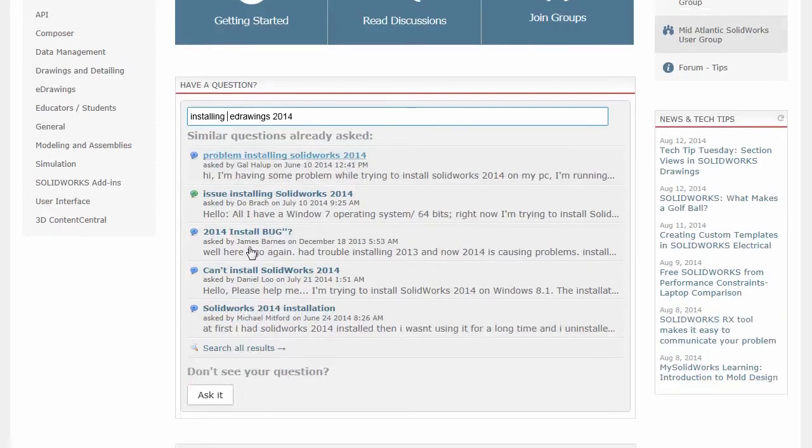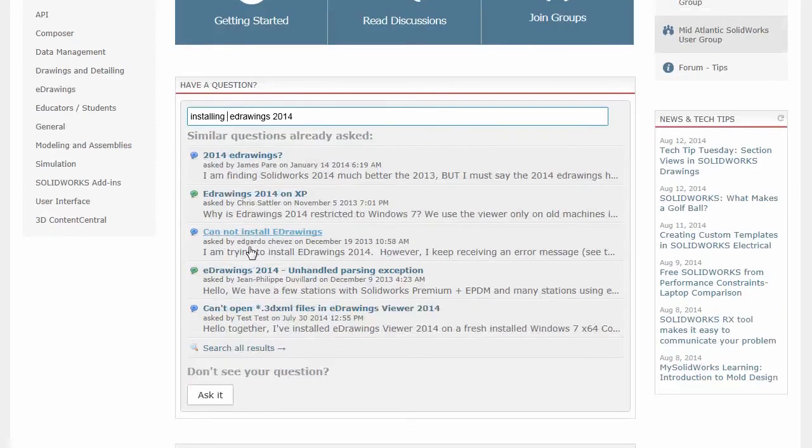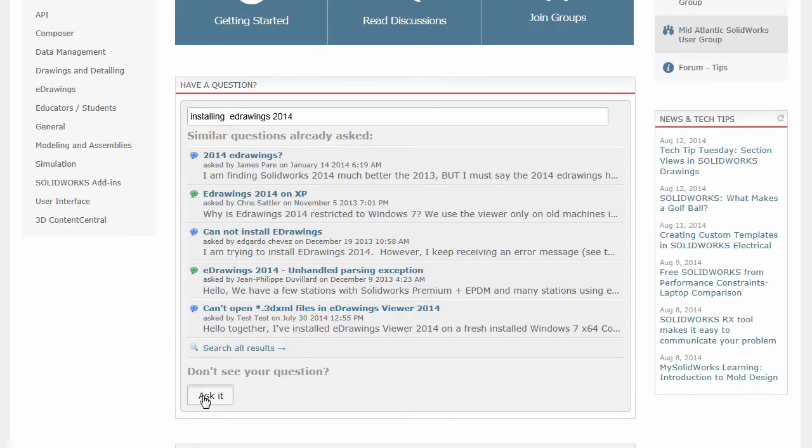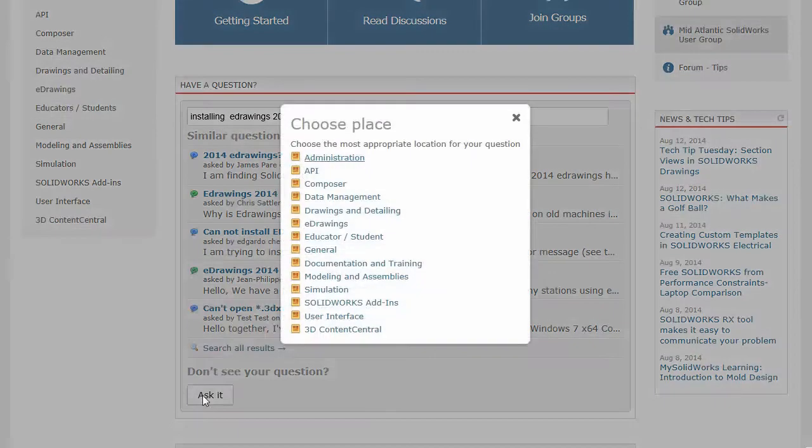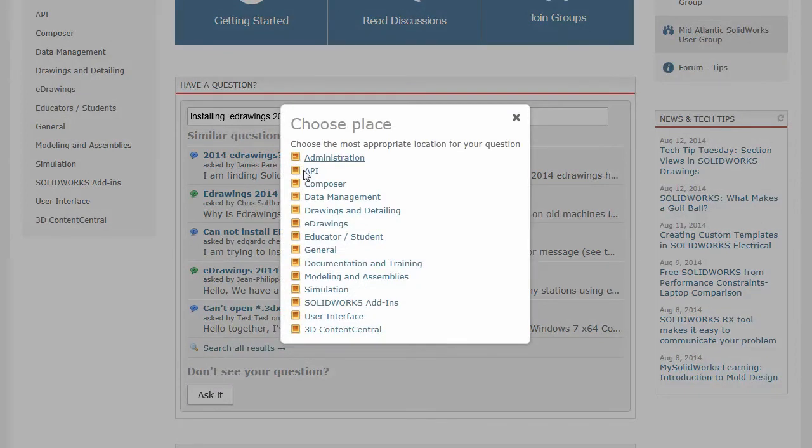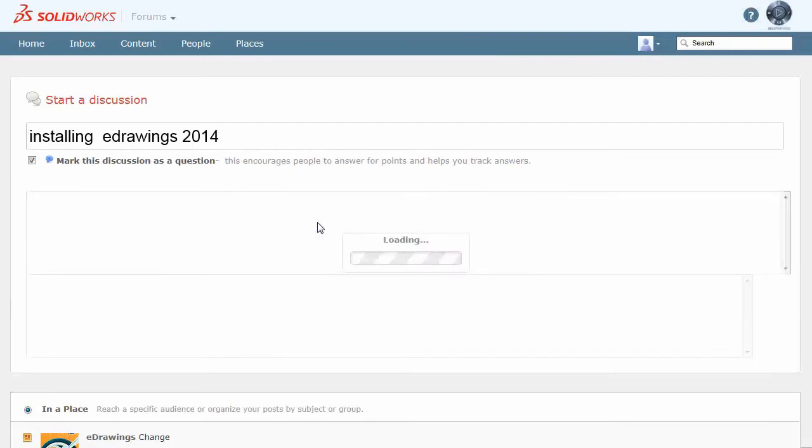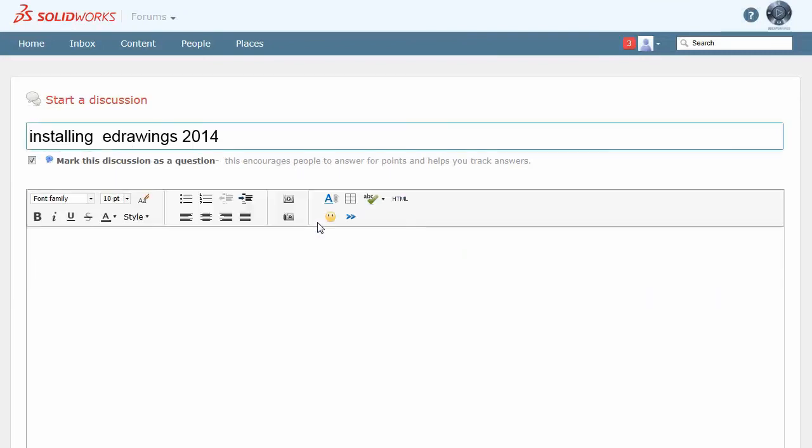So when I ask a question, again, the behavior is a little bit different in every area. I can go ahead and look for similar content. I can search all the results or I can just go ahead and ask the question. Depending on where you are, it may ask you what type of question you want to ask and specify the area.